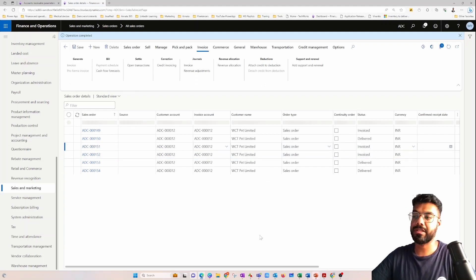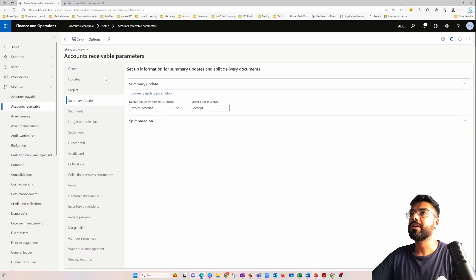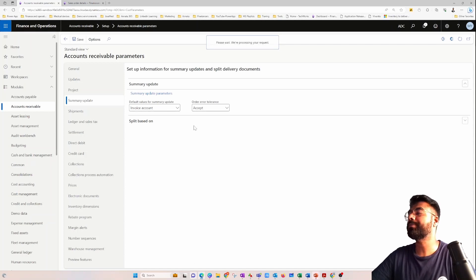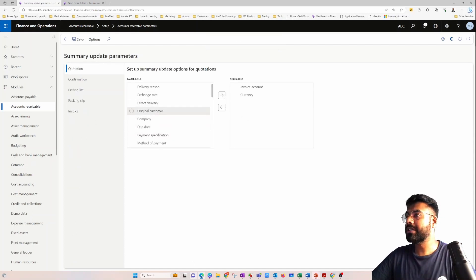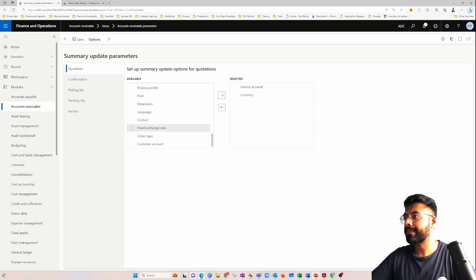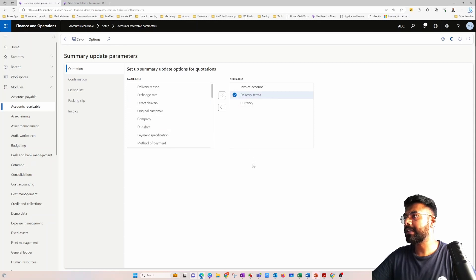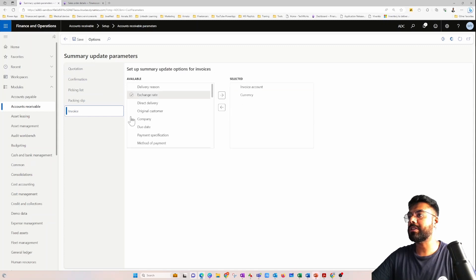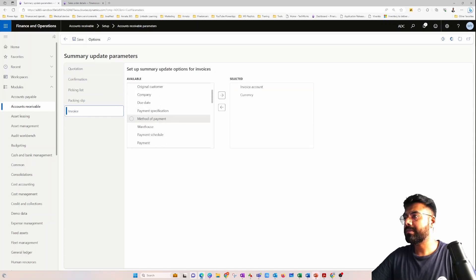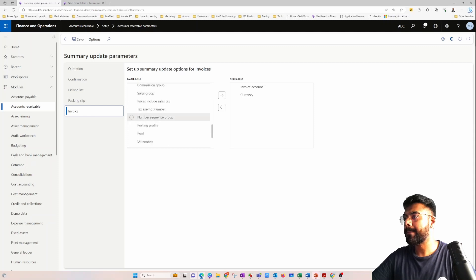Now let's do a slight adjustment to the same scenario. I'll go to the Accounts Receivable parameter and go to the Summary Update parameter. In there, we'll add an additional rule — let's add a delivery term as an additional rule against the invoicing section, so let me add delivery term.